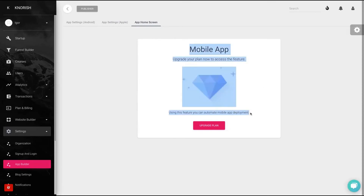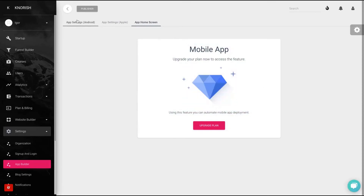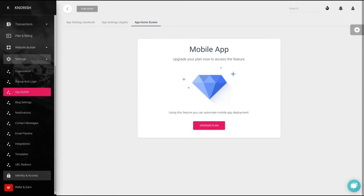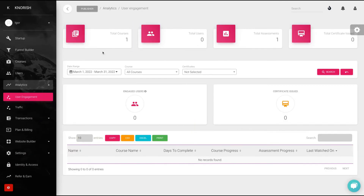Of course you'd need a paid plan for that, but I'm going to show you that on Knourish you can customize your app and then publish it on the Apple Store or Google Play. On analytics, you can see your total courses, total users, total assessments, and total certificates issued.